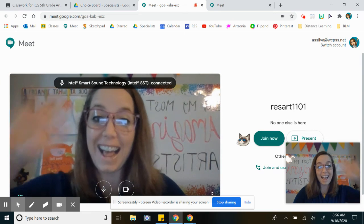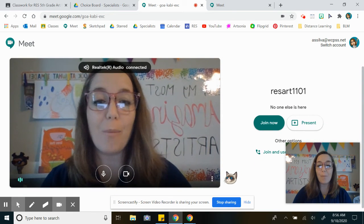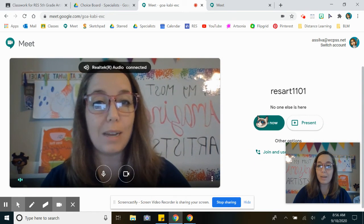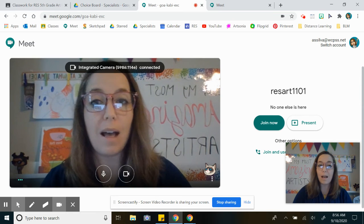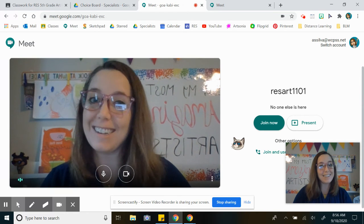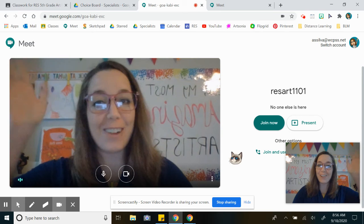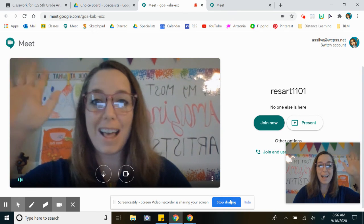So hi! Here I am! When you're ready to join, you can click 'Join now' and the specialists will be excited to see you. Have a great day friends! Bye!